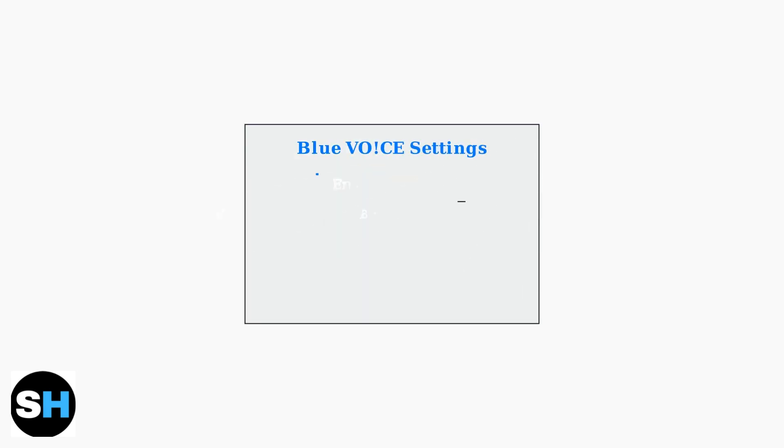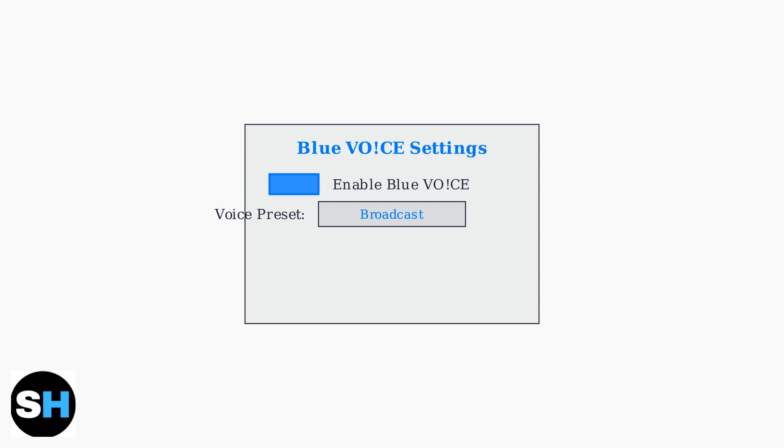Blue VO2 offers several preset profiles optimized for different use cases. Start by enabling Blue VO2 and experimenting with the available presets to find one that complements your voice.